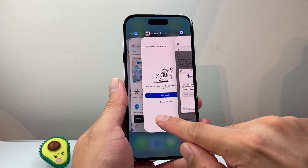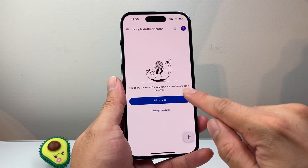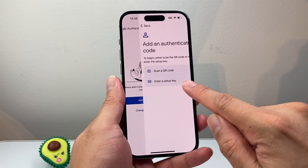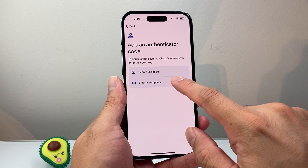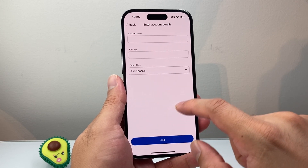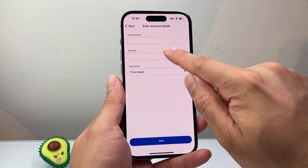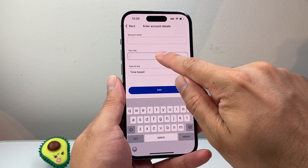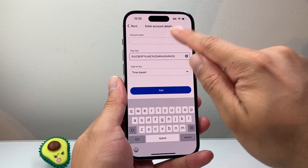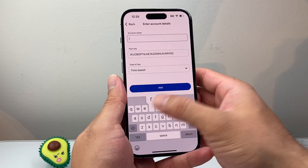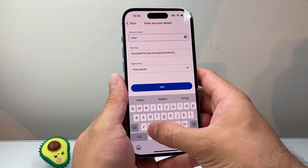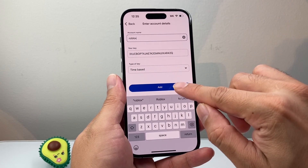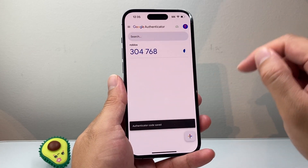Then go over to the Authenticator app and add a code. Choose 'Set up manually.' Here, we're going to paste in that code. Then we're going to put the account name — for example, Roblox — and hit Add.